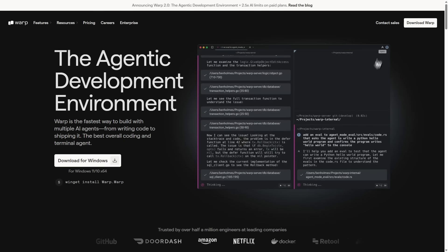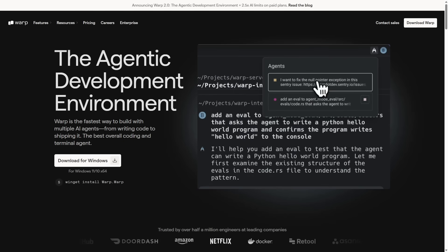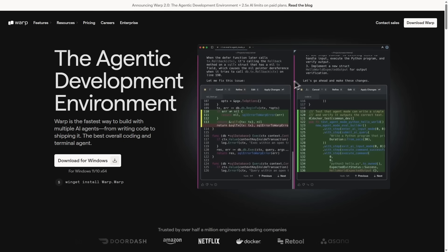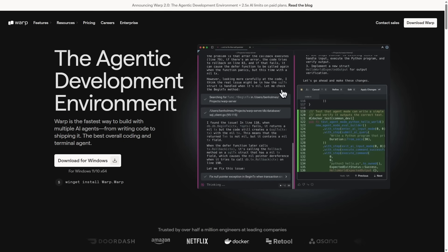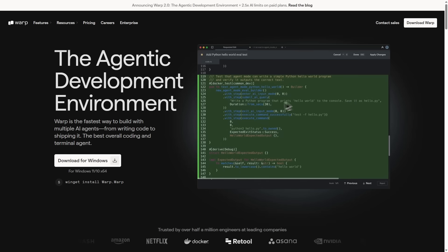You can install it for free at warp.dev and use the link in the description for Warp Pro, which gives you more AI credits. Now back to the video.